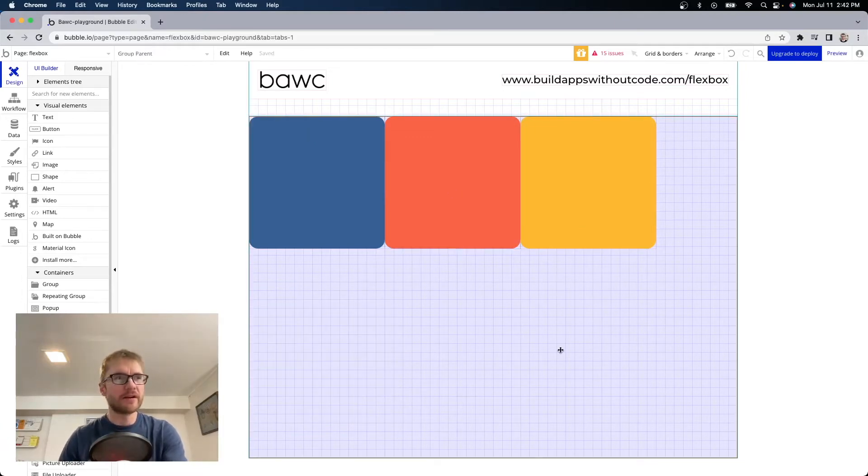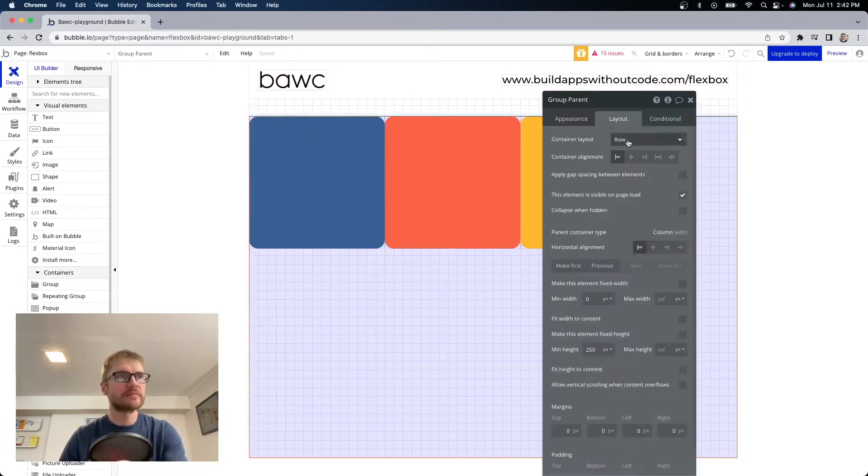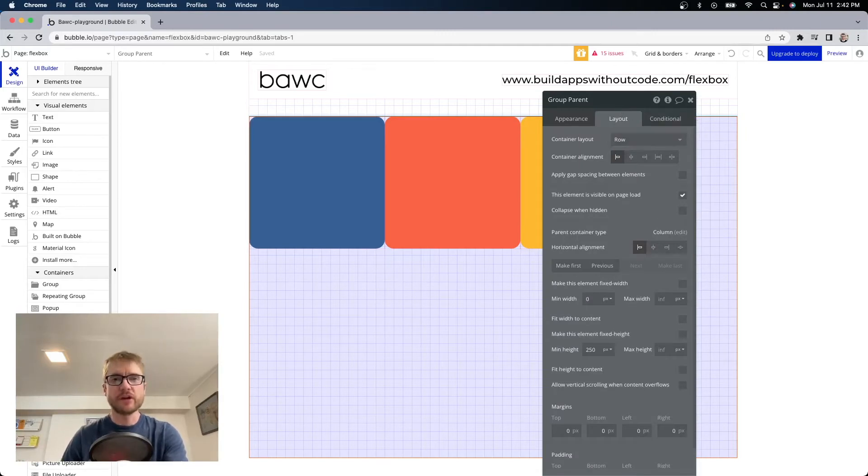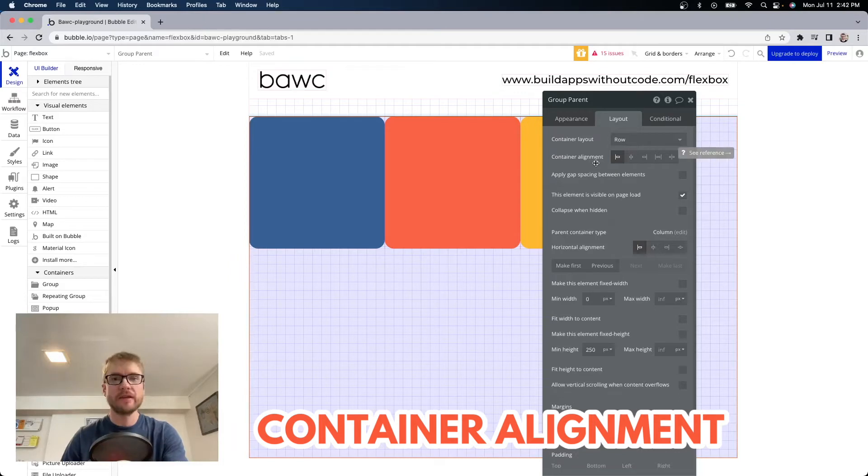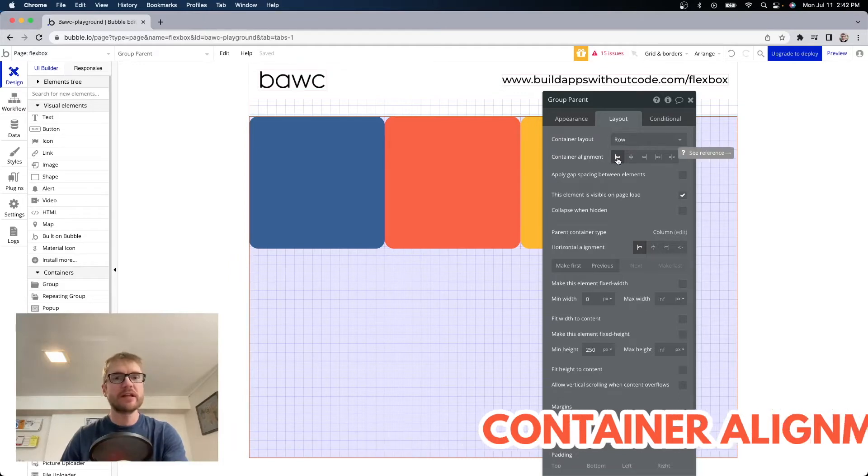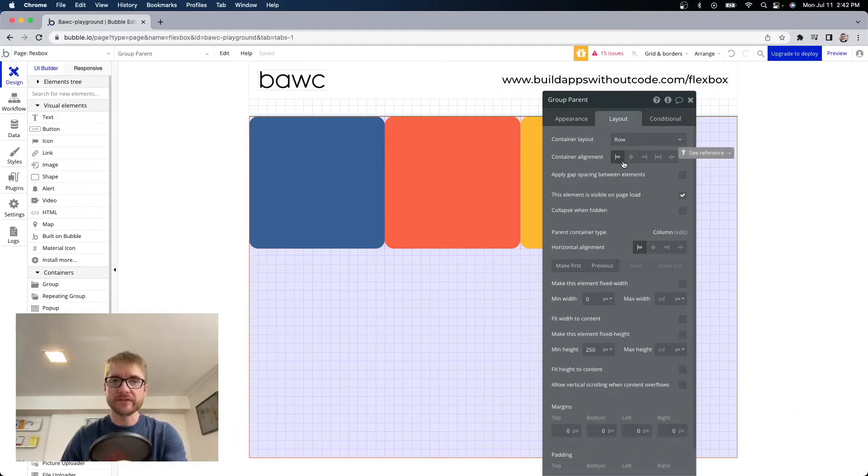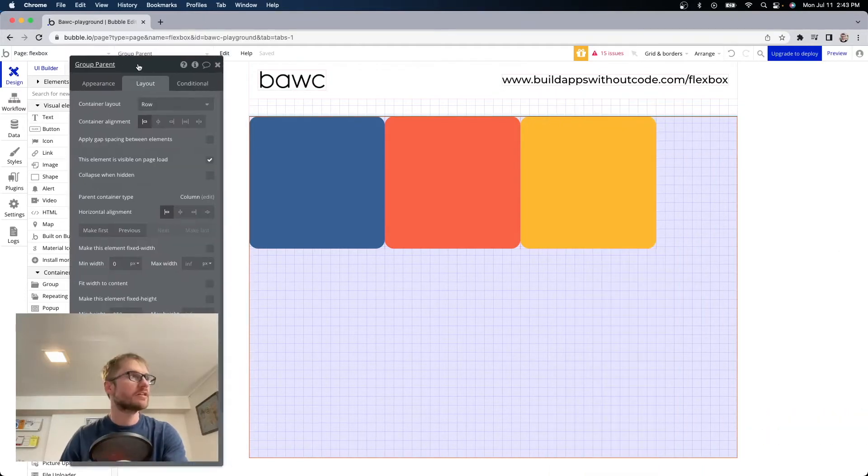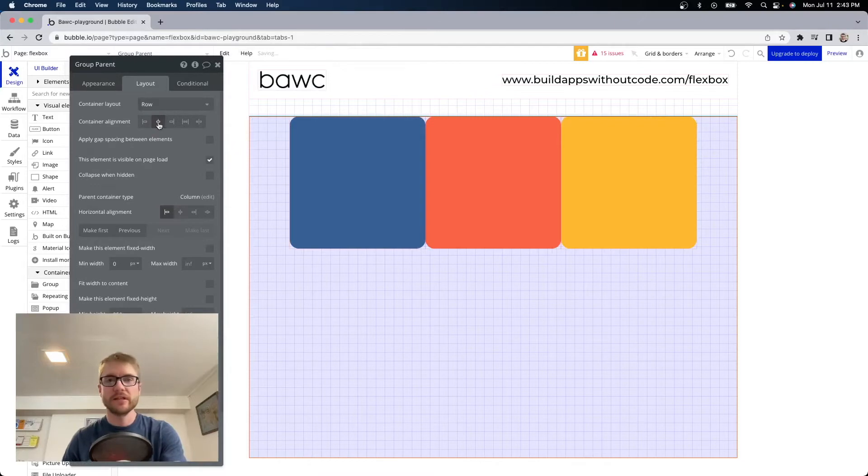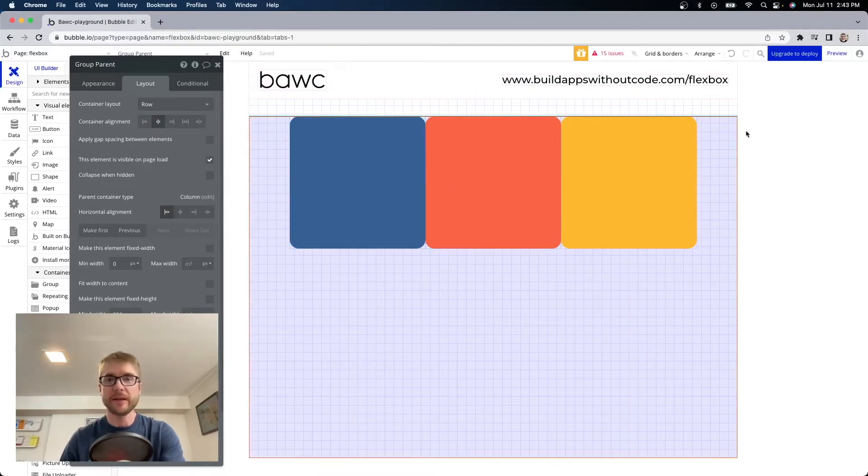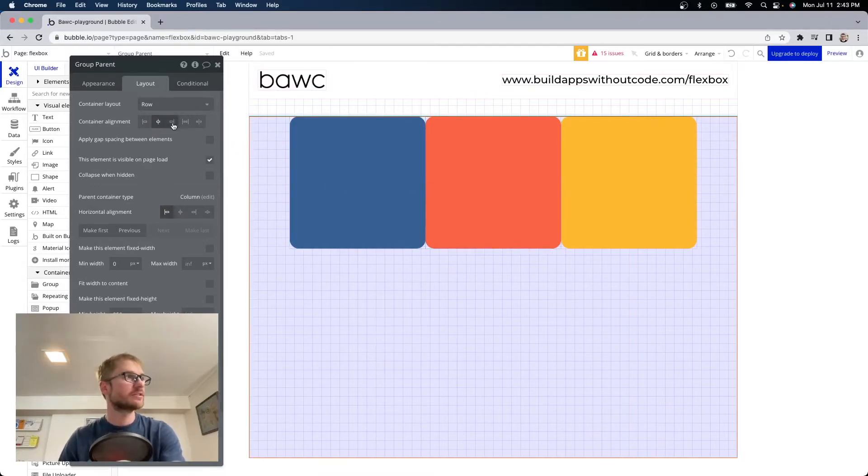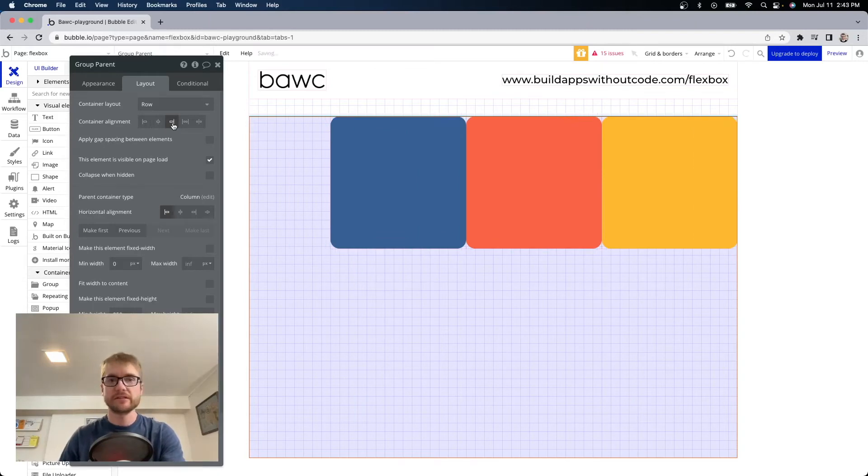Let's go back to the parent layout settings. When row is chosen we get the container alignment option right here. Right now we are aligning to the left. We can also align center. Now you can see these three elements are centered within the parent container. You can also align right.